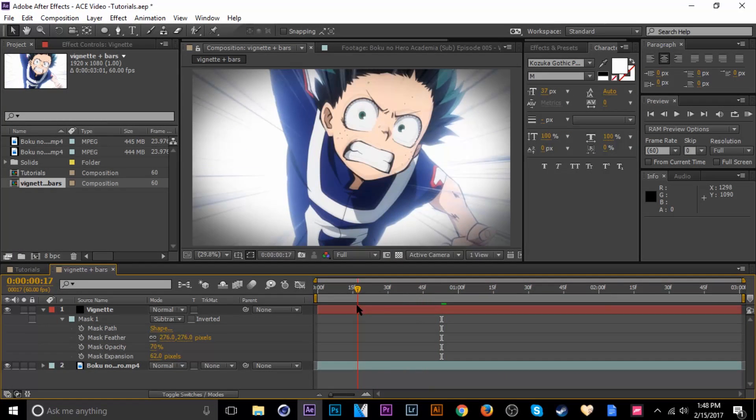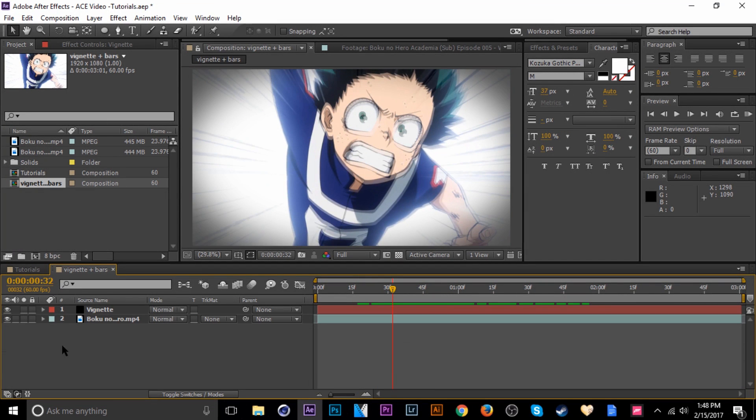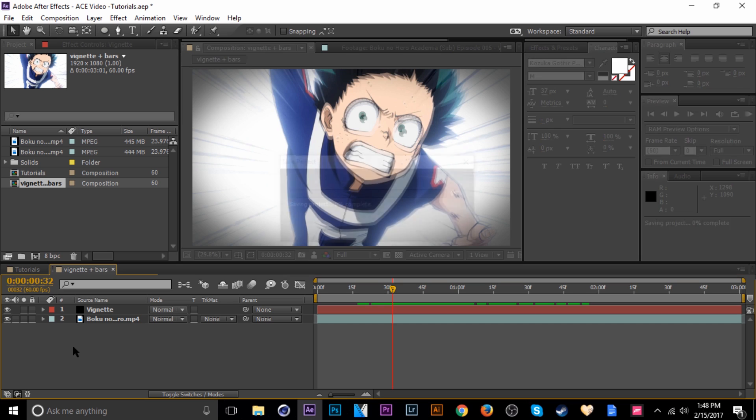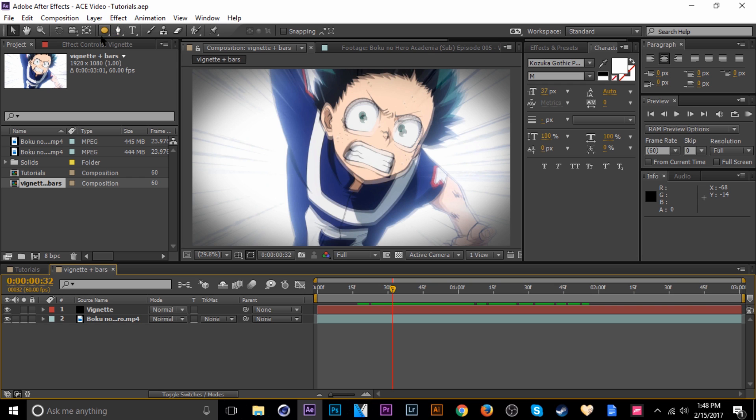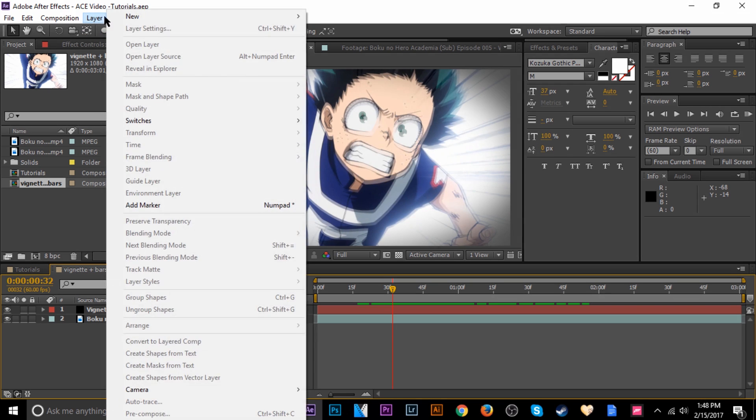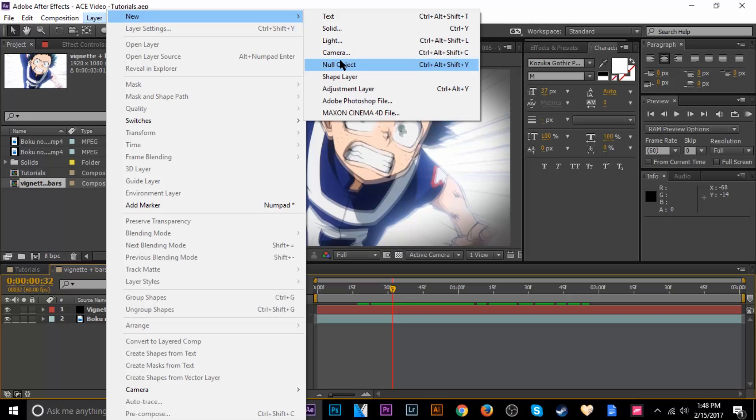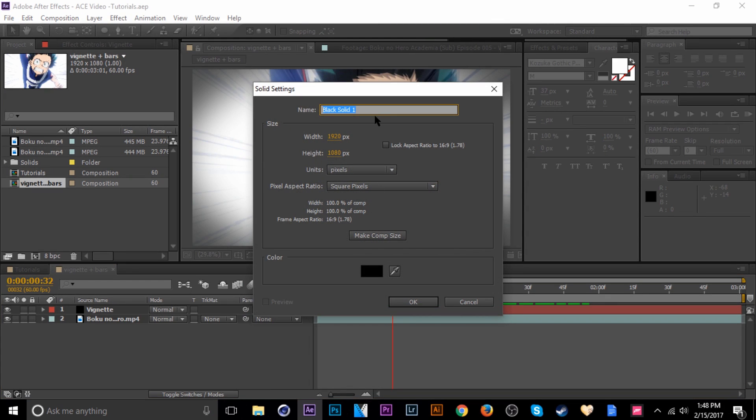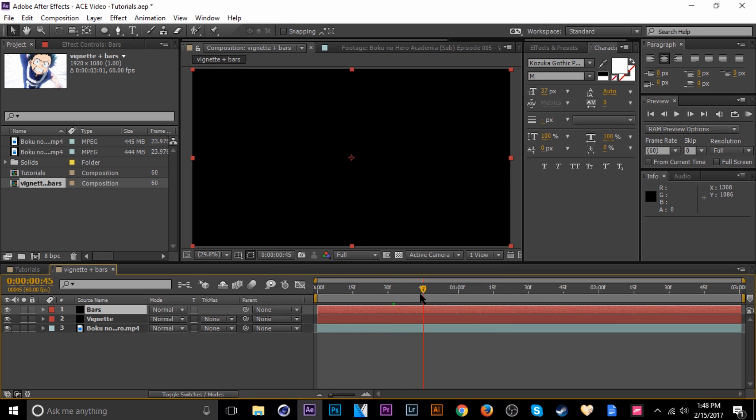That's pretty much it for the vignette. Next we're going to add the black bars, which is pretty much the same method but it's different types of masks. Let's go ahead and add another solid, Layer, New, Solid, or you can hit Control Y. I'm going to just call it bars.